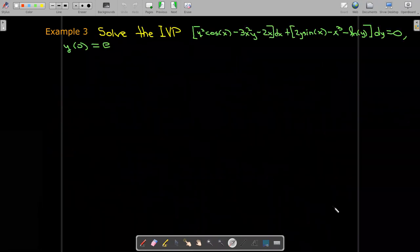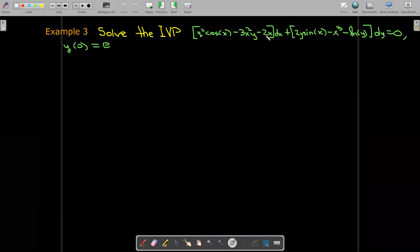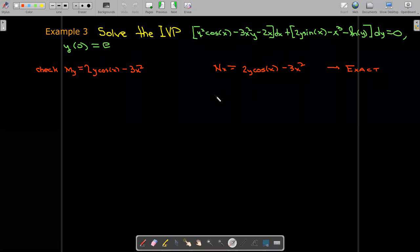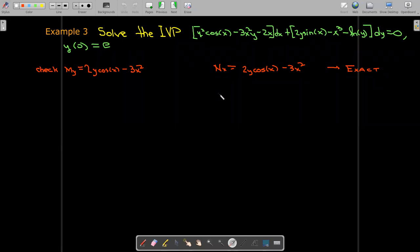Here's another initial value problem. It looks like we have very complicated functions times the differentials. Let's check if we have an exact equation: the partial of m with respect to y and the partial of n with respect to x are the same function. So we have an exact equation — there's no need to look for an integrating factor.